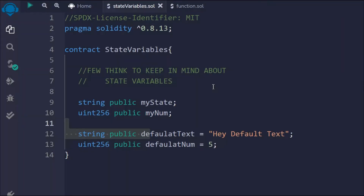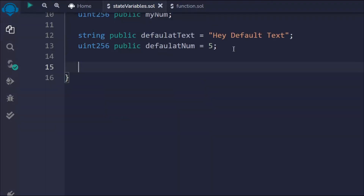That's how you can define your state variable in a smart contract. The state variable will always come at the top — you give the name of your contract and below that, whatever you define is your state variable. Right now we've used two data types: number and string, but we have other data types as well.